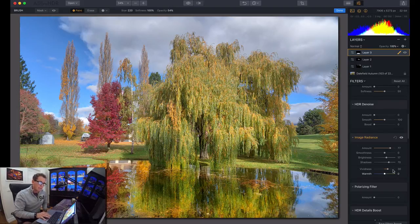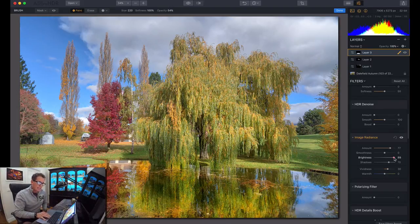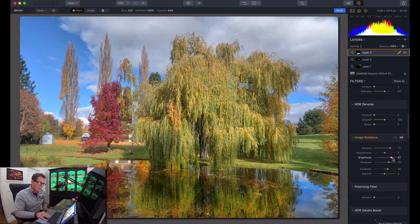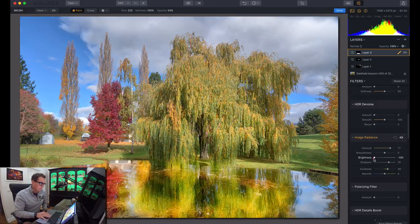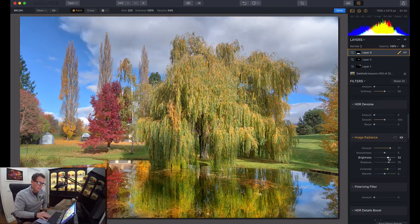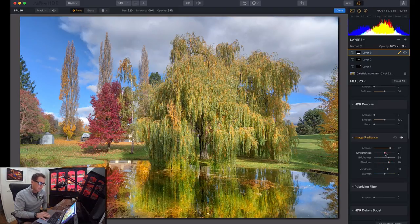It looks good, but I might increase the brightness even more. Notice now that as I move this around, you can see that it's only adjusting the pond. So I'm going to make that even a little bit brighter, smoother.